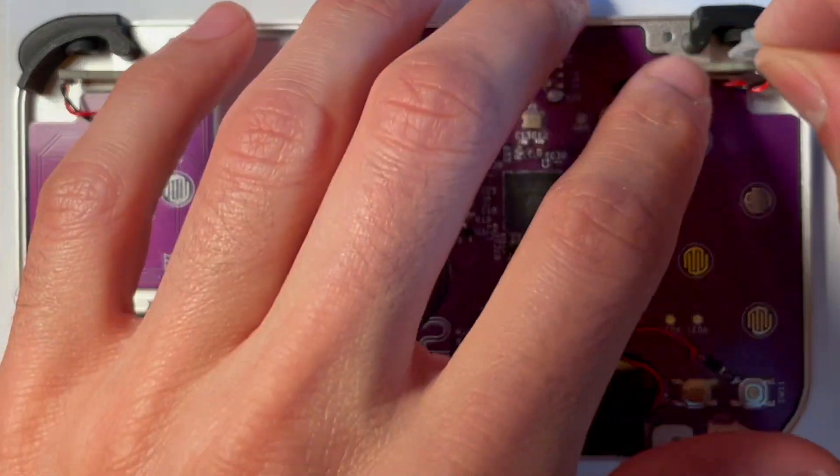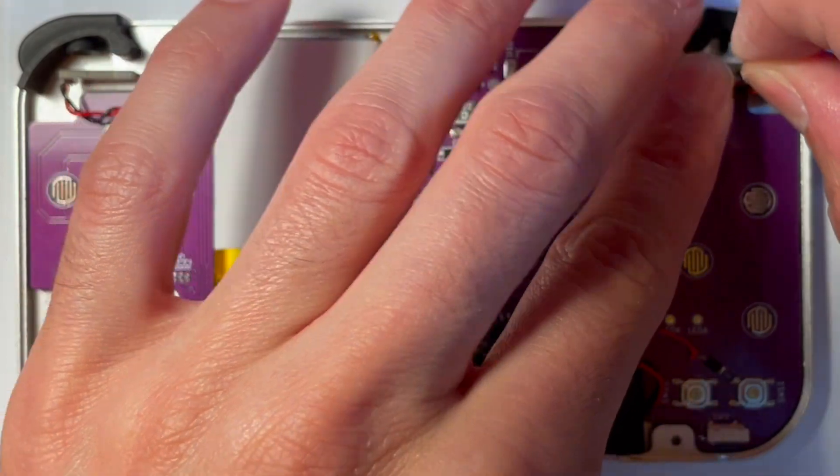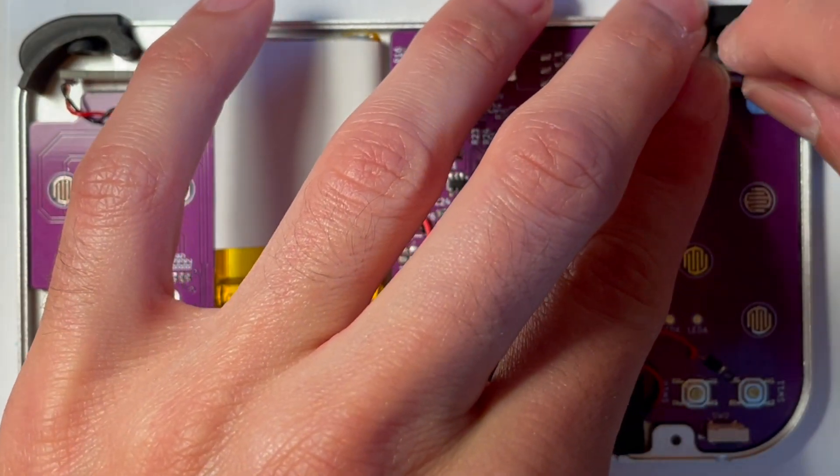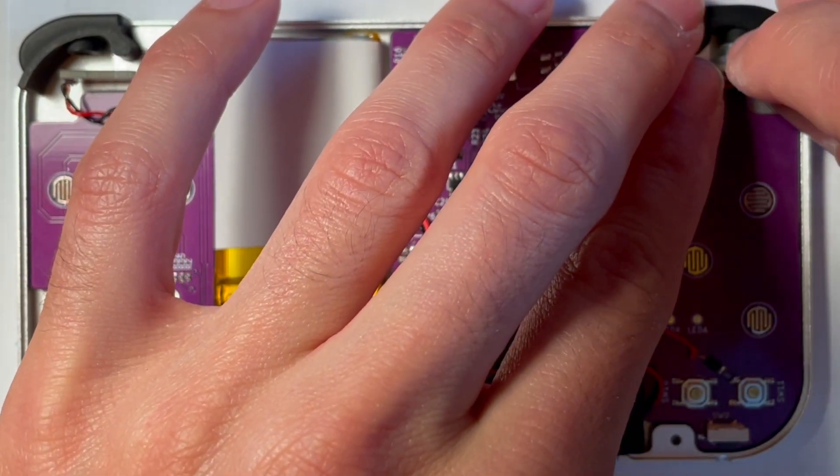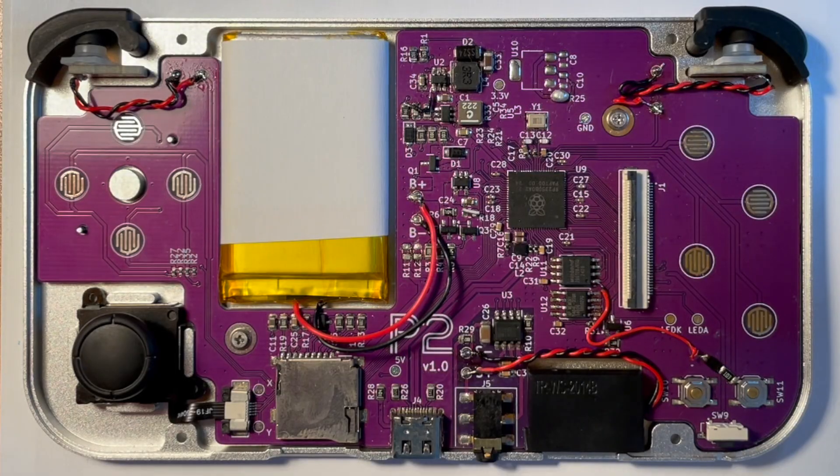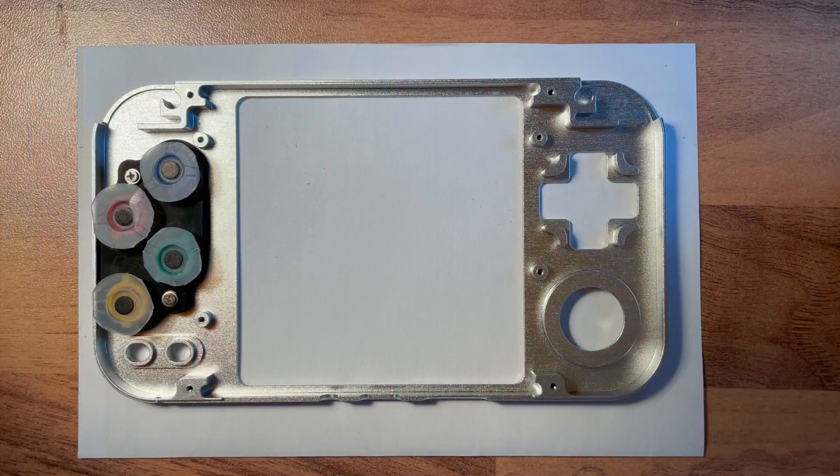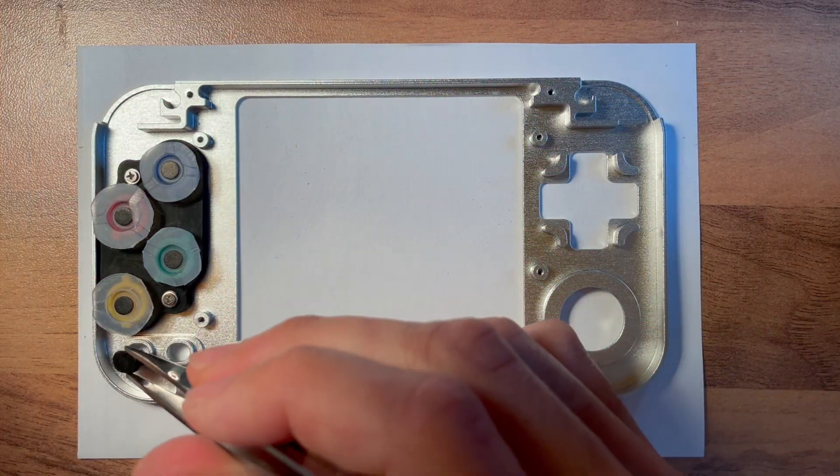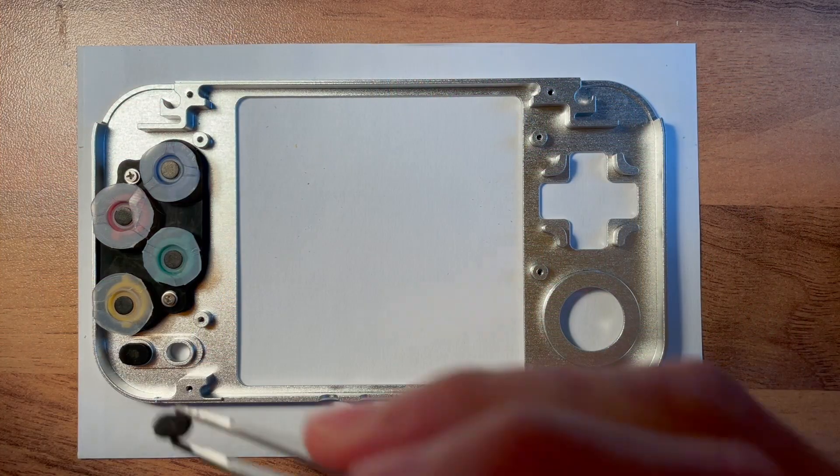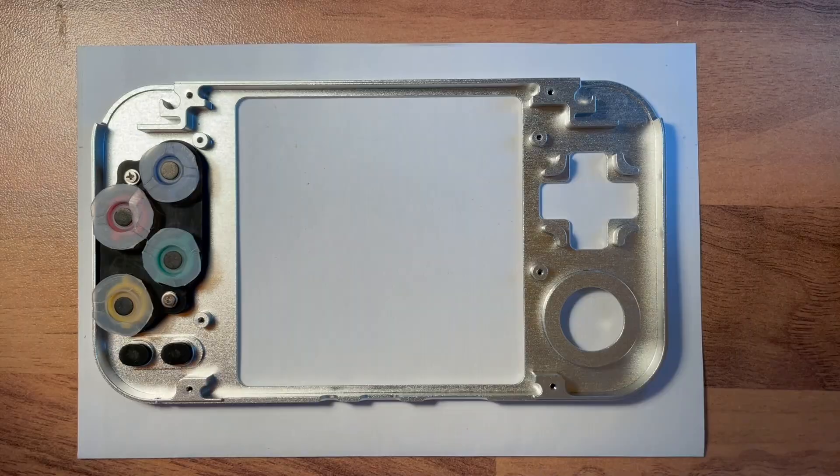Since this comes down to personal preference, you might want to experiment a little bit until you get the right shape. Finally, insert the missing buttons into the top shell.